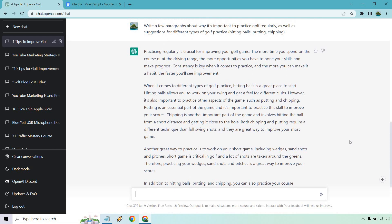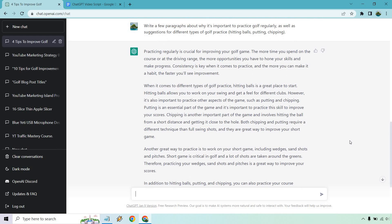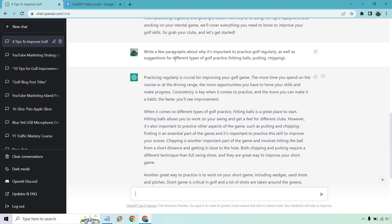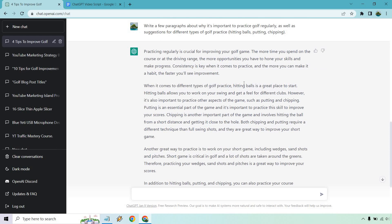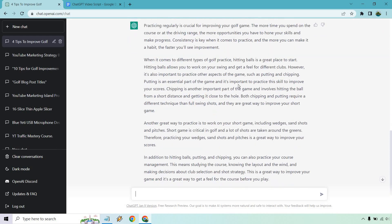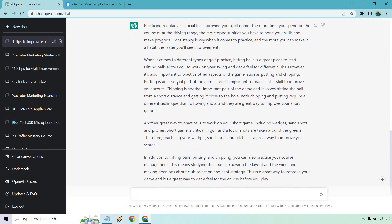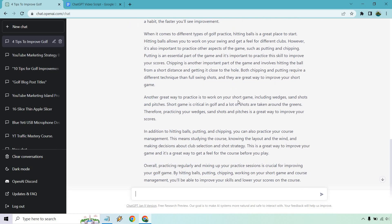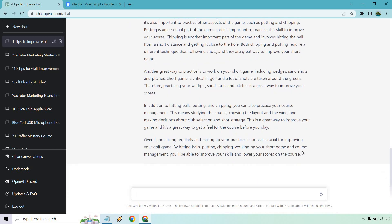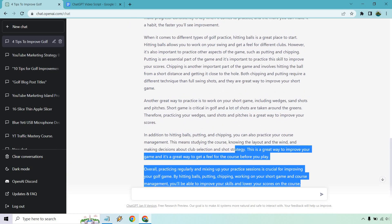We got a lot of great content here. And if you look at it, it went over exactly what we talked about in terms of the different types of practice. It talks about how it's crucial — keep in mind, this is a video script, so we'll probably be like 'tip number one.' You can just add that in if you want. But it talks about hitting balls, practicing other aspects of the game like putting, working on your short game, wedge shots, and so on. This is great. I'm going to copy this.